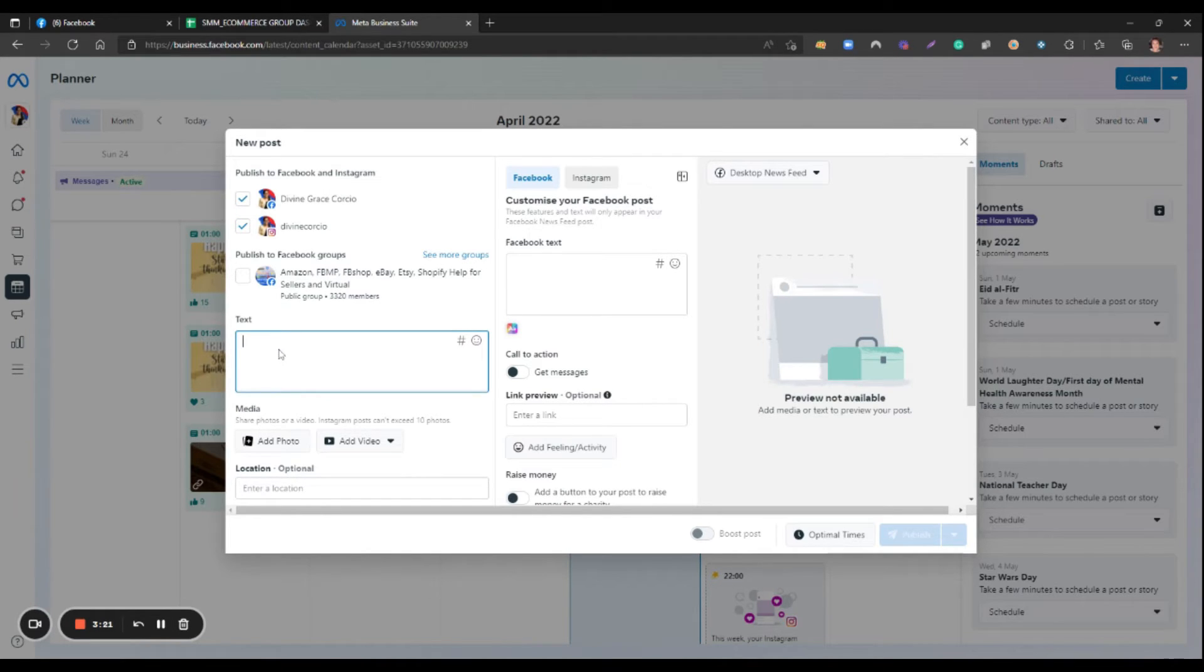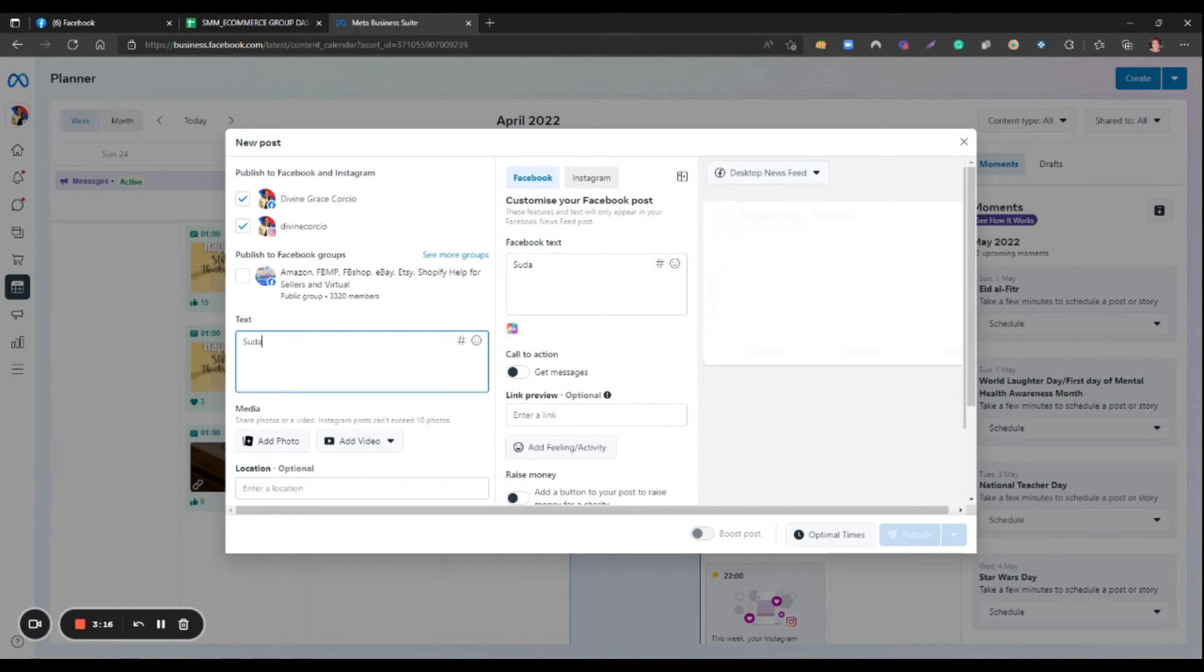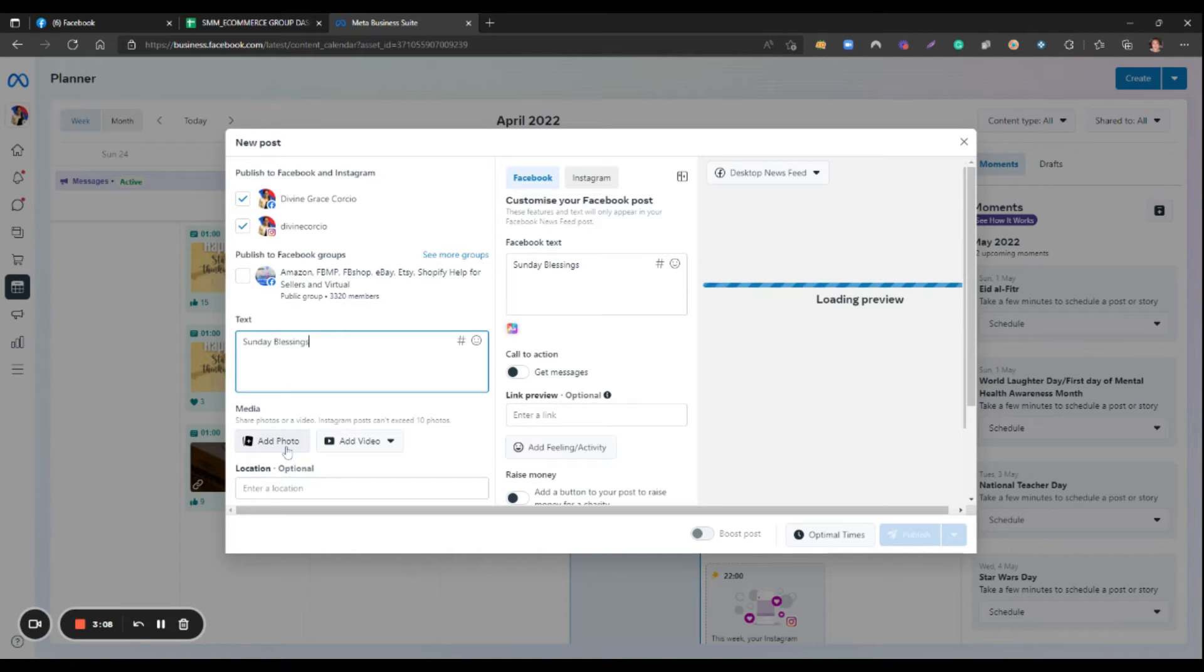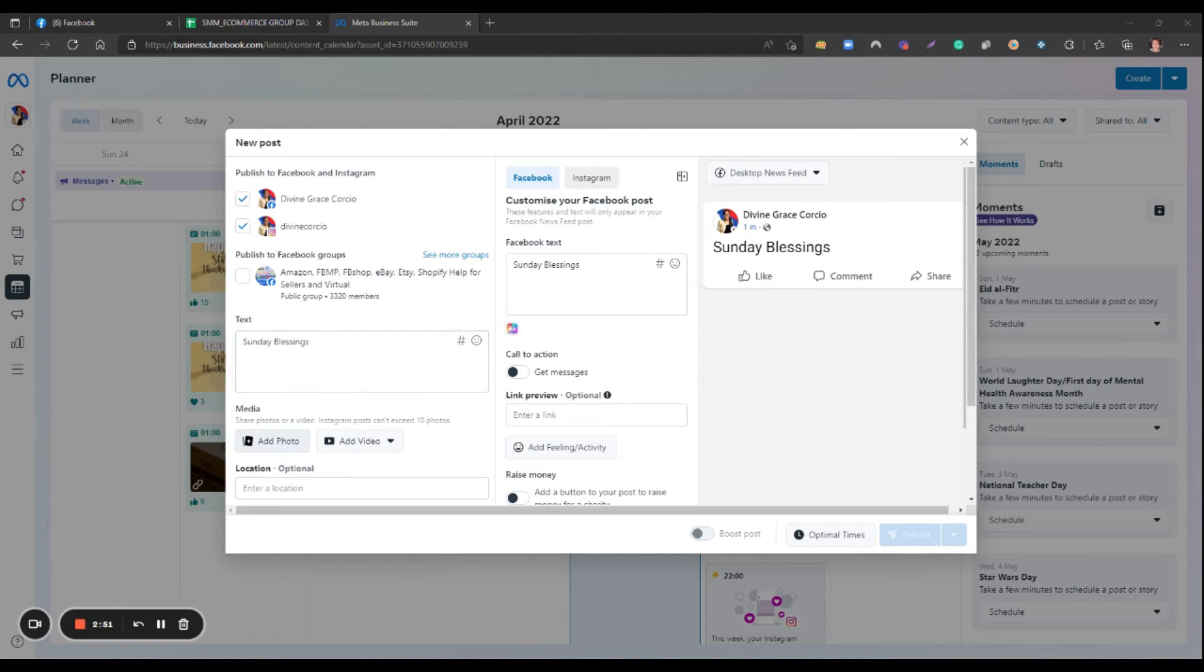We can also add some descriptions. For example, then add photo. Before you do your posting, make sure that you have created your design to be uploaded here.